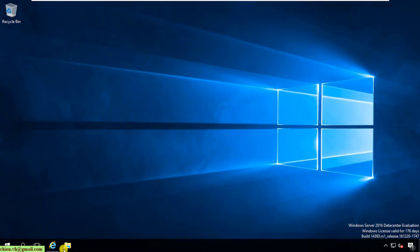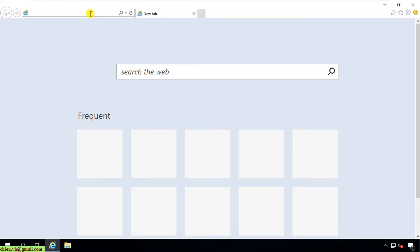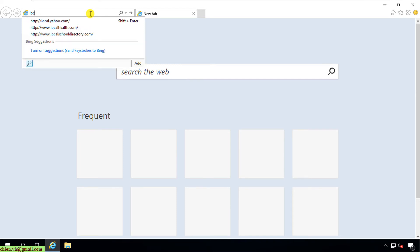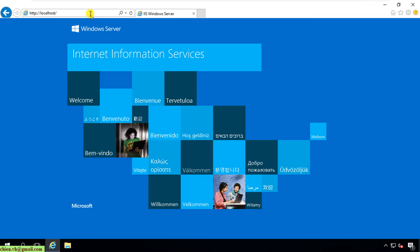Now I'll come back to the browser and type in localhost for testing. After I type in localhost, the default Internet Information Services page is now displaying here.